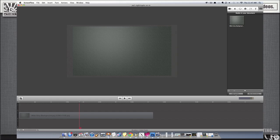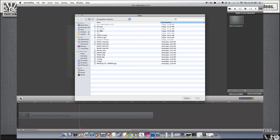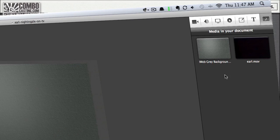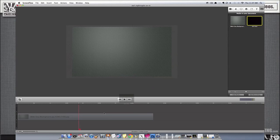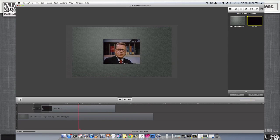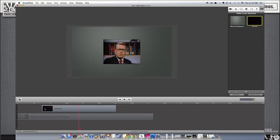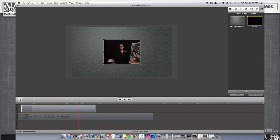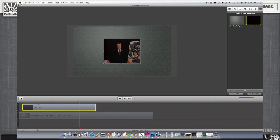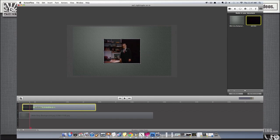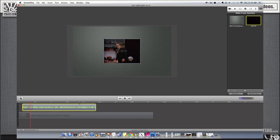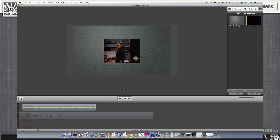Okay, so now I opened up a new ScreenFlow project, and I put in a conservative grey background here. I've also imported that .move file that I made of Earl Nightingale, and I'll just bring that into the timeline. I love this guy's low voice. You should check him out on YouTube.